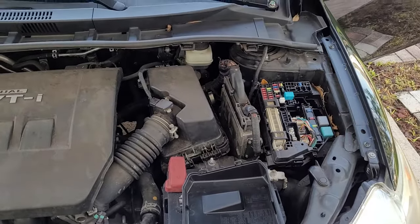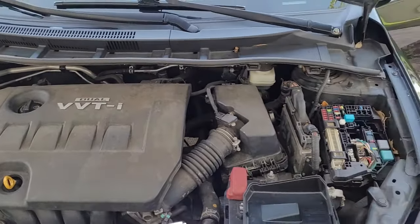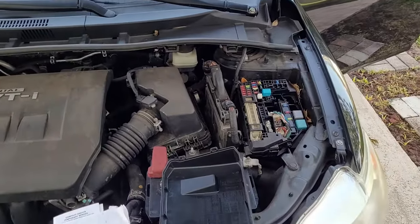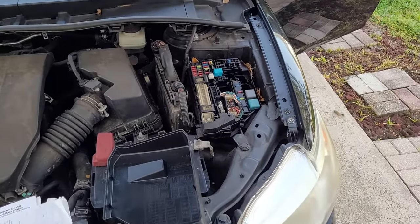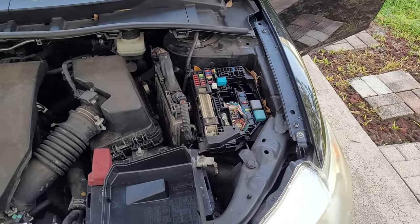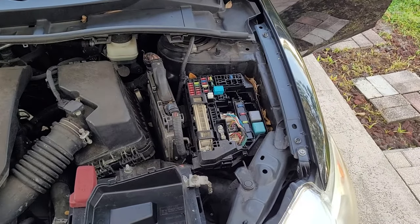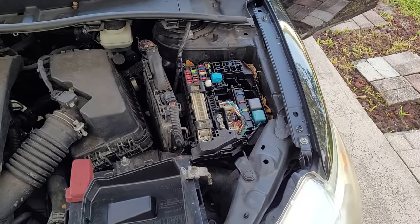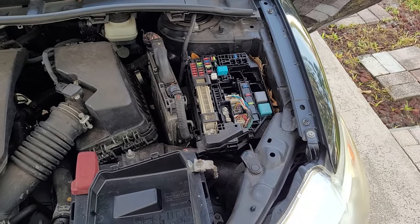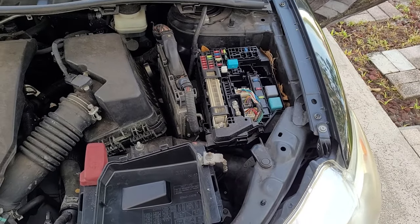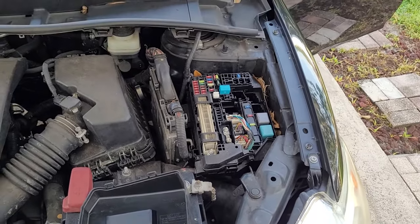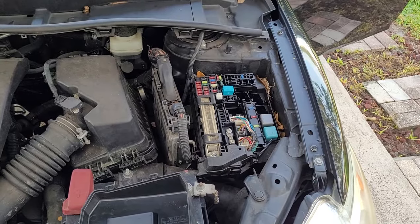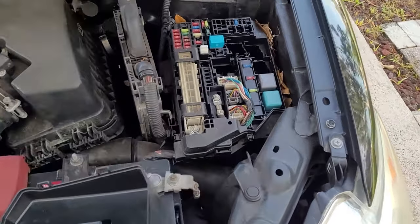If you want to find the fuses for a Toyota Corolla, it is in the engine compartment. But there's one fuse box inside the passenger compartment. This is the one you have in the engine compartment.